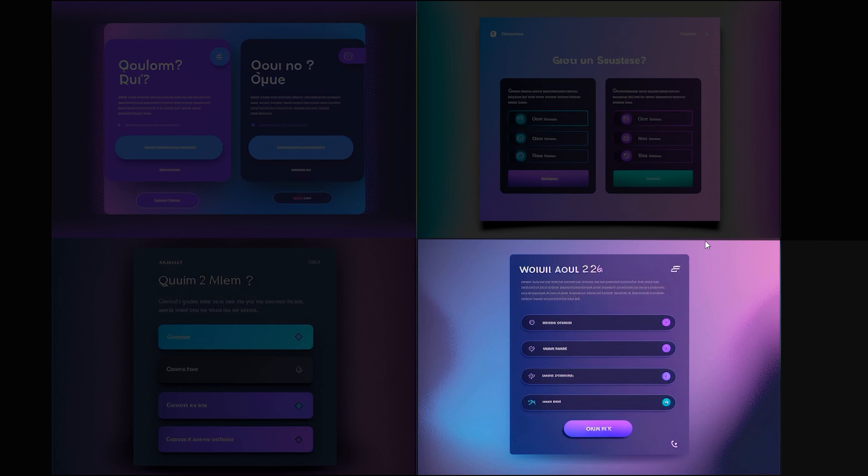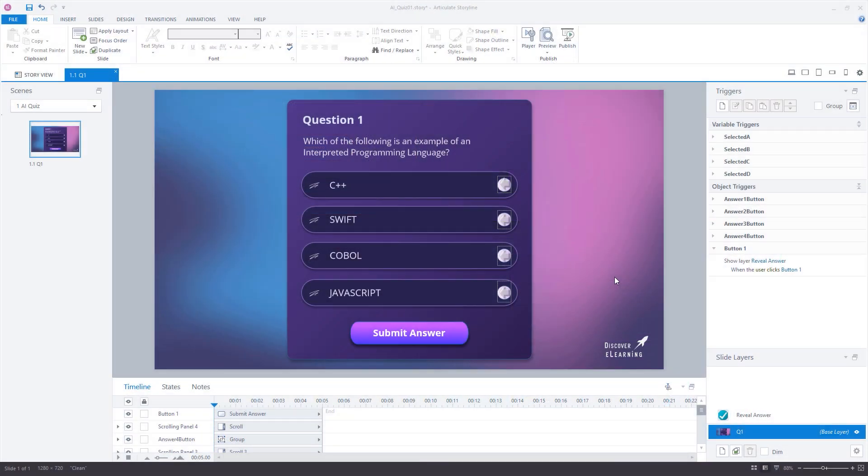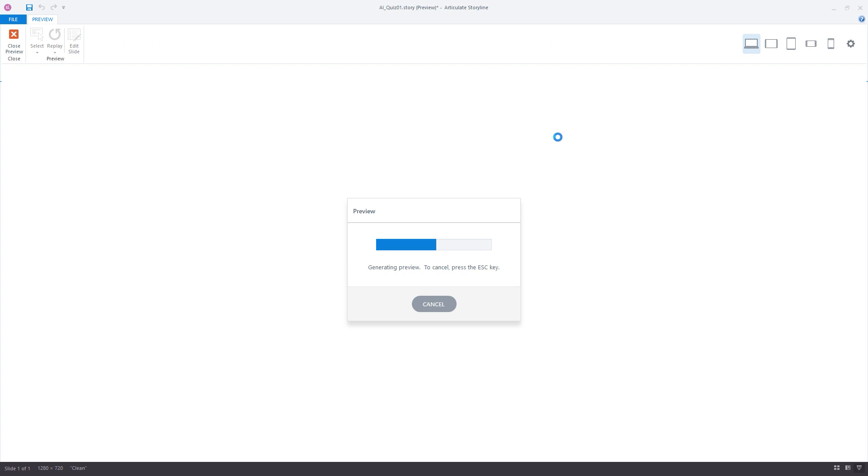It also seems fairly obvious to me how I can go about recreating this in Storyline, with a rounded gradient submit button and also using these rounded icons here as a visual cue for which answer the user has selected. So with a bit of work in Storyline, our quiz question interface is now ready to go.